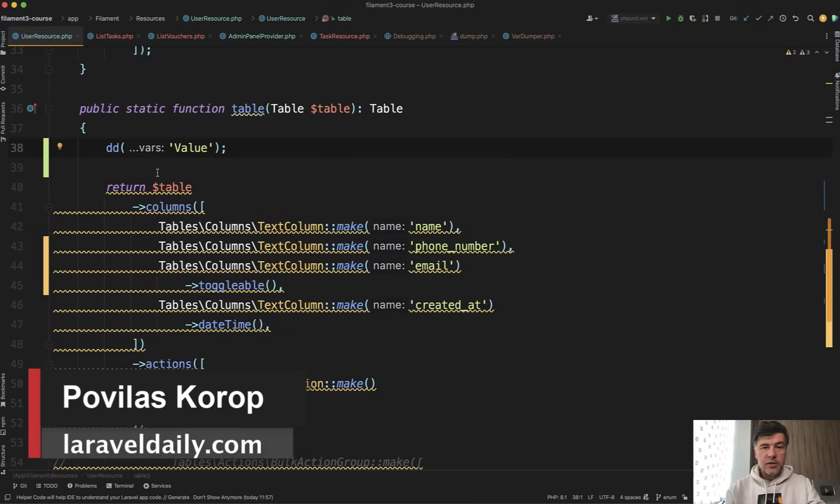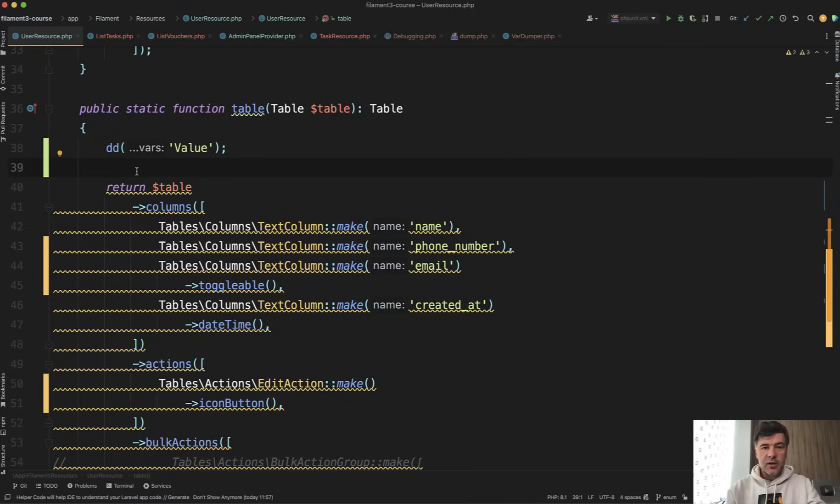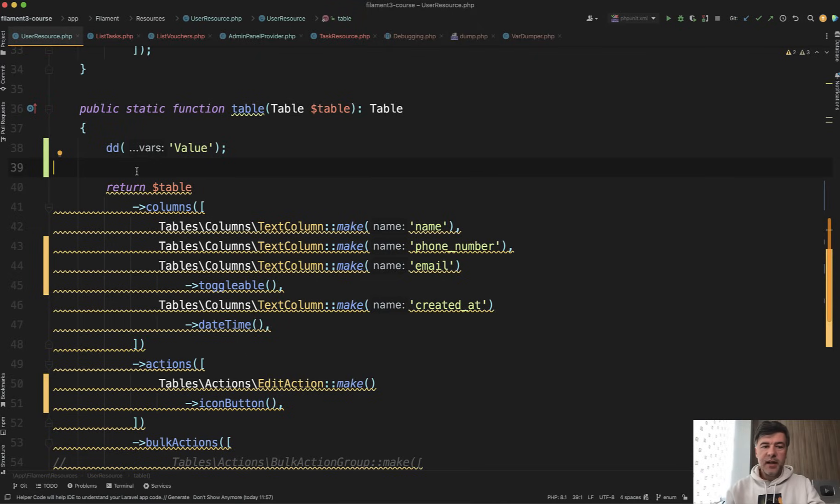Hello guys! Today I want to talk about those two letters, dd, a function which we've probably used at least once in our Laravel career. There's more to that than just those two letters. There are other alternatives, Laravel helpers of dd specific on some classes, so let me show you all the variety of dd.